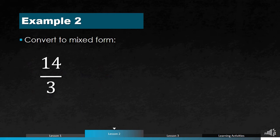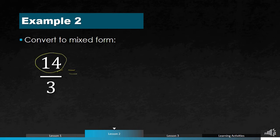Let's have another example. This is another improper fraction: 14 over 3. We want to convert it into mixed form. Same procedure — we divide 14, the numerator, by the denominator 3. The nearest answer is 4, because 4 times 3 is 12.